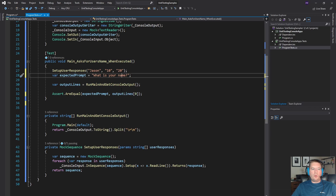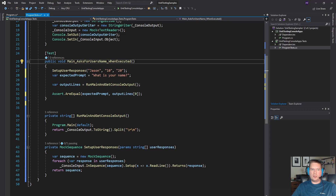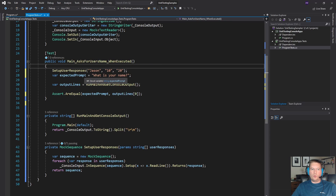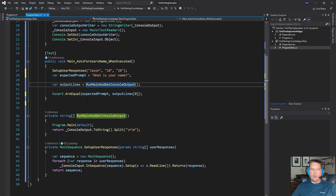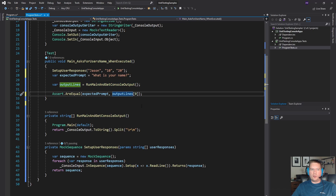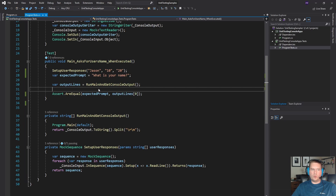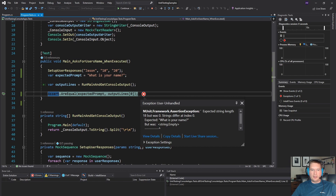So when main is executed, we want it to ask for the user's name. We're expecting that the program is going to say 'What is your name?' We're going to run the program and then check the very first line of output to make sure it does indeed say 'What is your name?' Let's run this test and make sure it fails because we haven't written any code yet — and it does indeed fail.